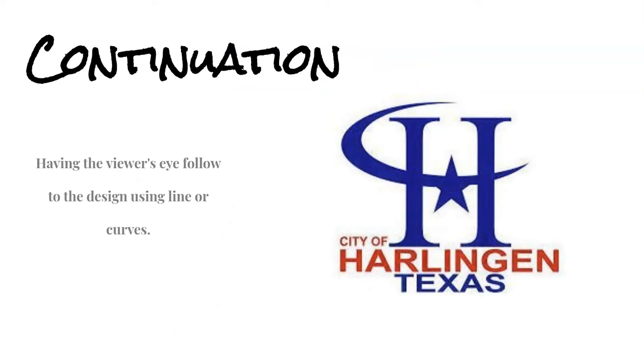Next, we have Continuation. This is having the viewer's eye follow the design using line work. I decided to use the Harlingen logo. Here you can see the curved line going through the H, bringing your eyes downward reading City of Harlingen, Texas.